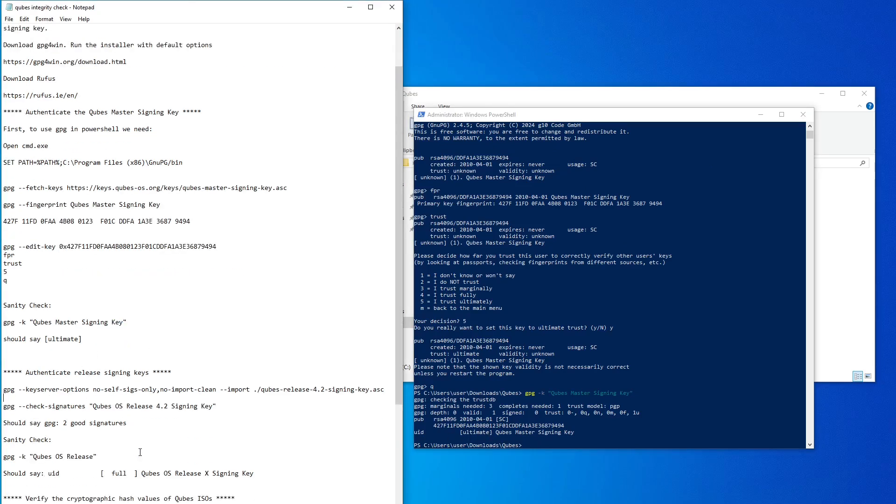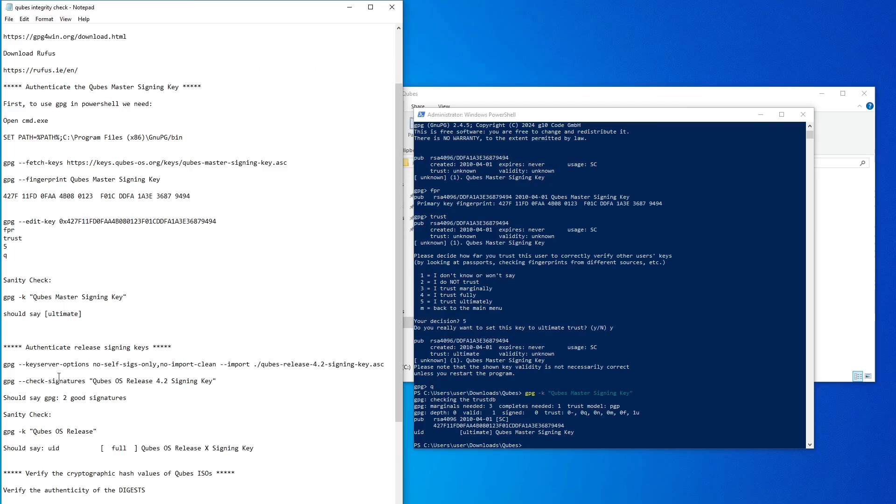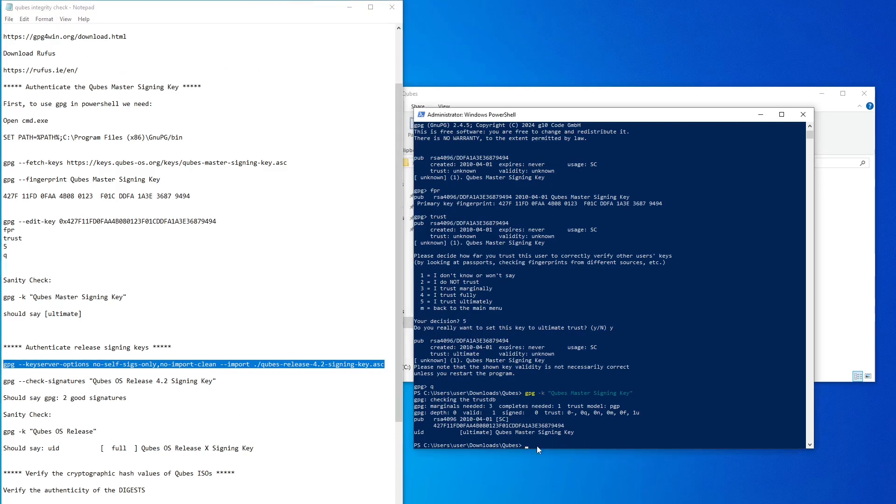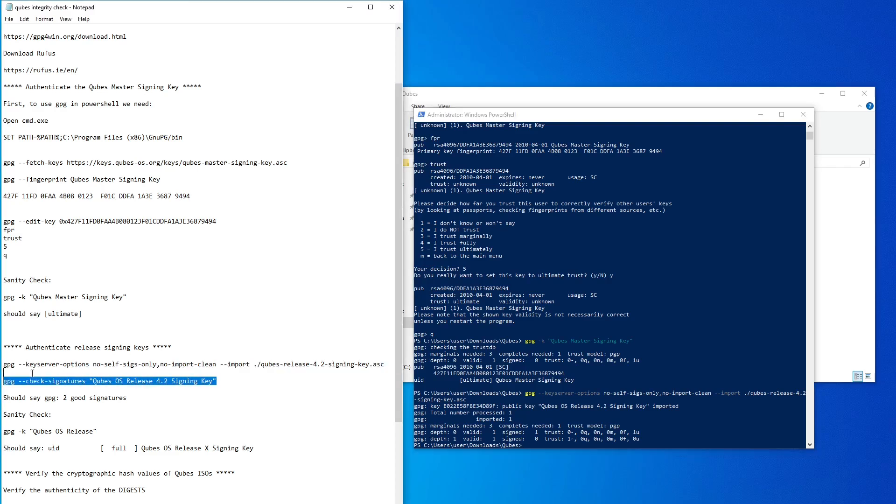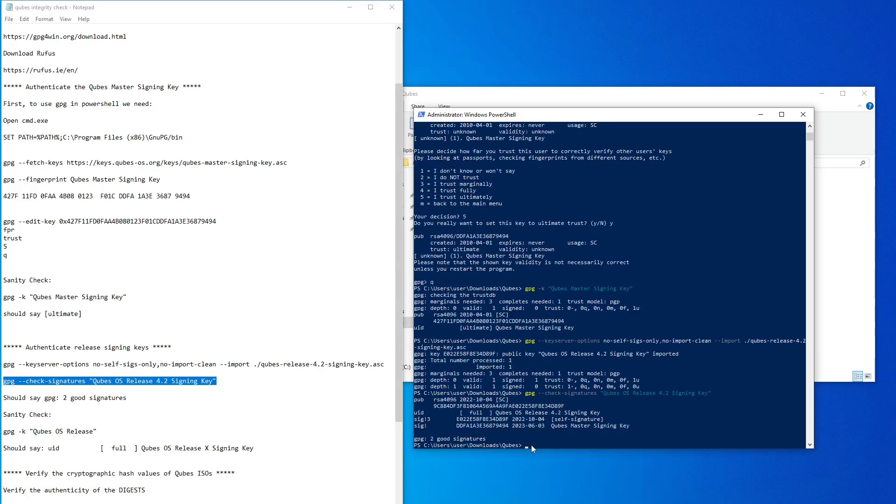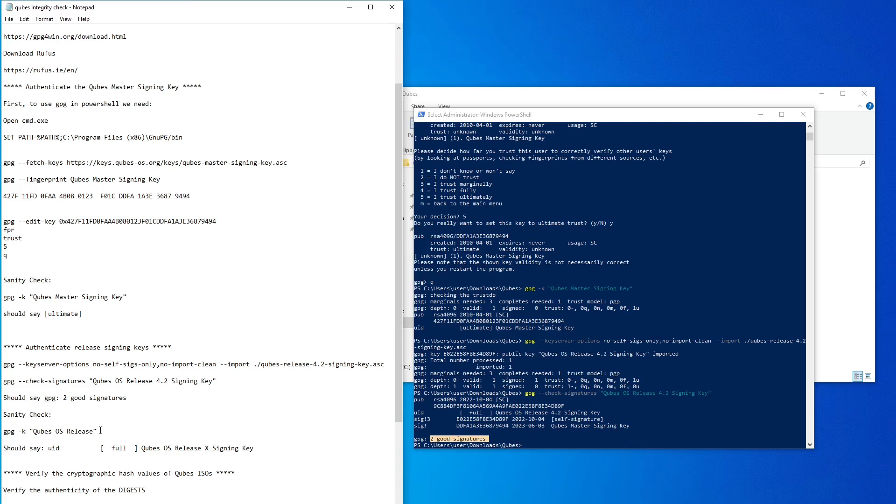Next, we need to verify the release signing key. Again, simply copy the commands from the instructions. Keep in mind these instructions are for cubes version 4.2.2. If you're using these instructions for a later release, you will need to modify these as necessary. The first command fetches the release signing key. The next command checks that the release signing key was signed by the master signing key. It should say two good signatures. The final command checks that the release signing key is in your key ring with the correct trust level. It should say full.